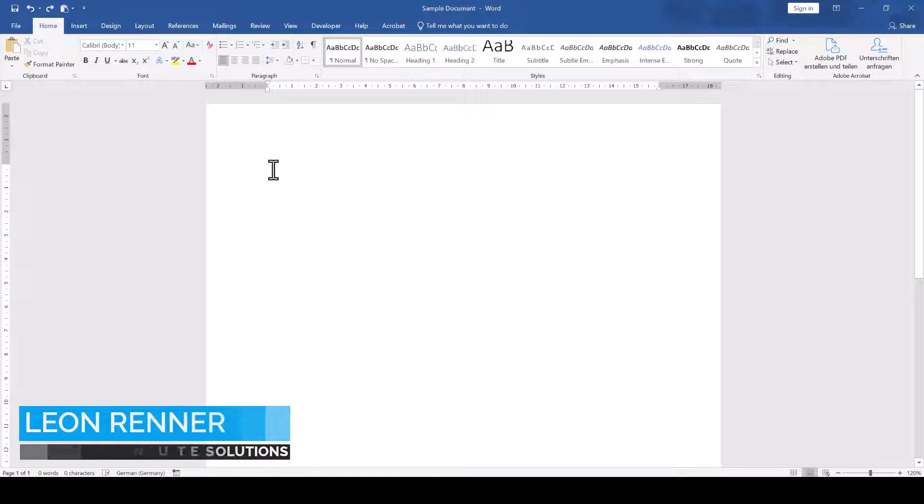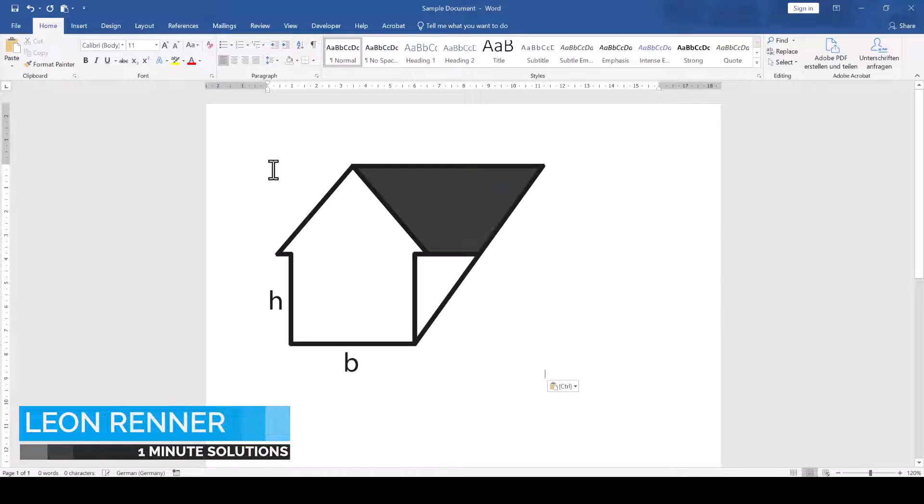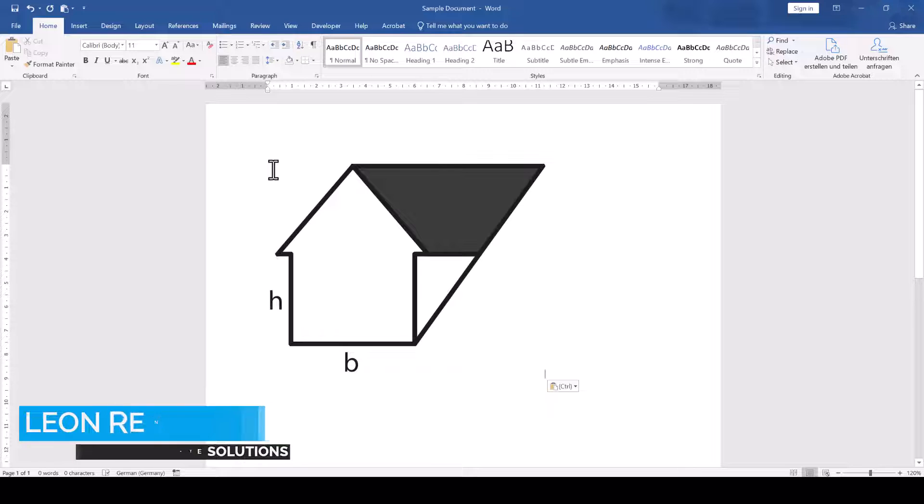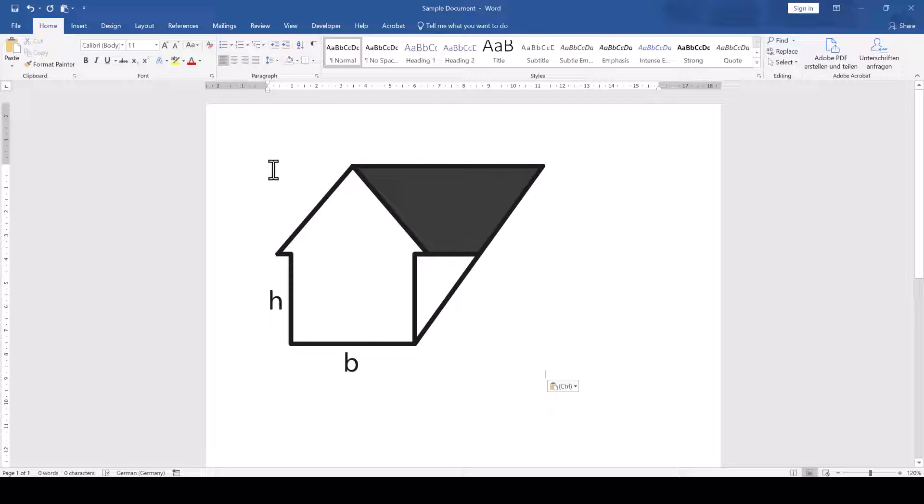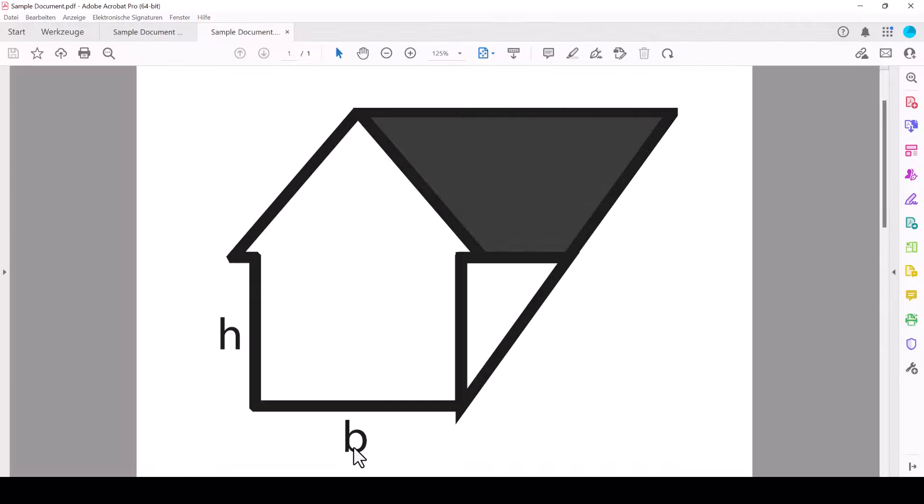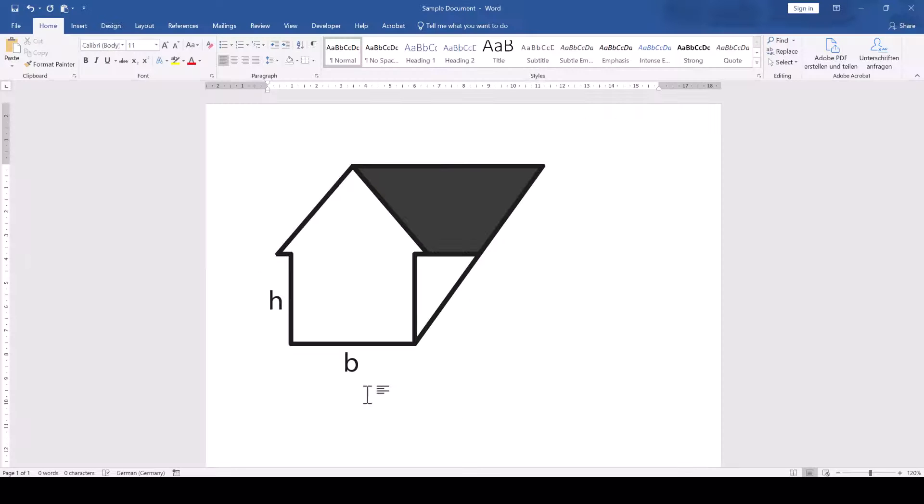I recently noticed that pasting an SVG file into Word will look great in Word, but you cannot edit the SVG in Word and as soon as you save the Word document as a PDF, you might additionally get some ugly edges like in this example.